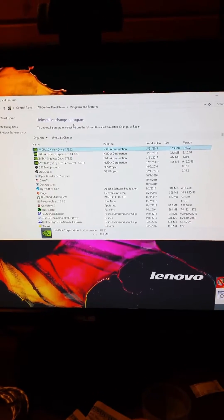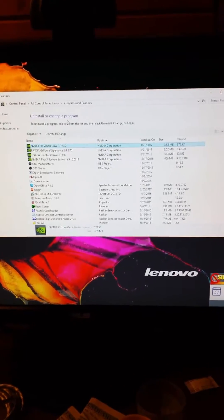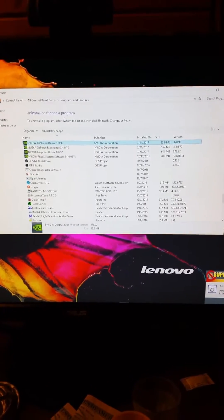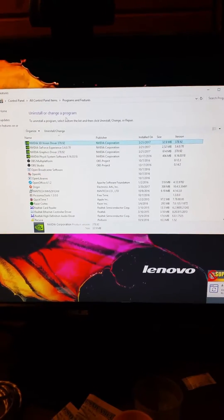Alright, get this driver, 378.92, and make sure to do a clean install, remove all the old garbage.